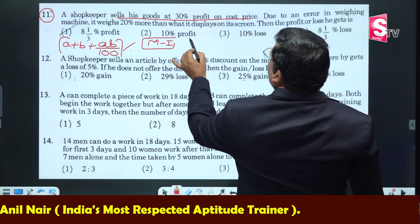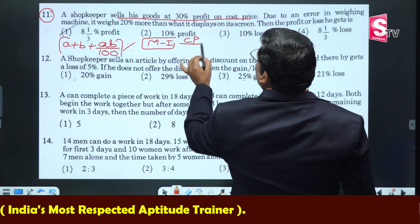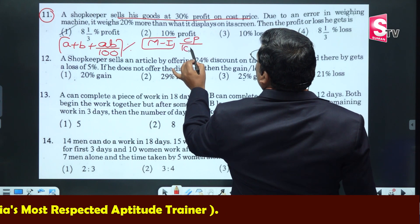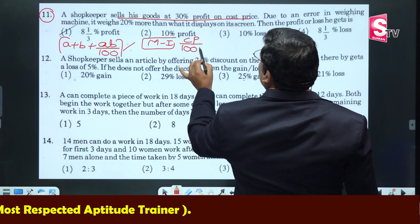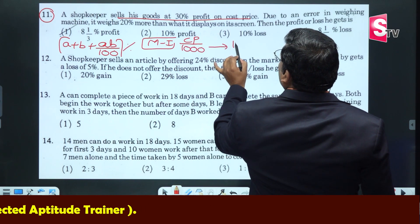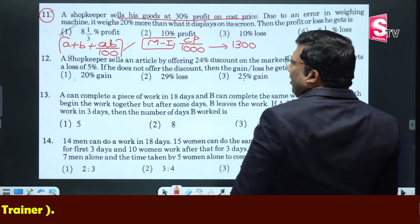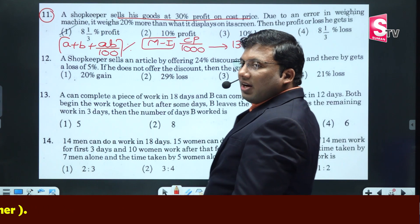That means, if I have a product, 30% profit on cost price — what is it? 30% of 1800.